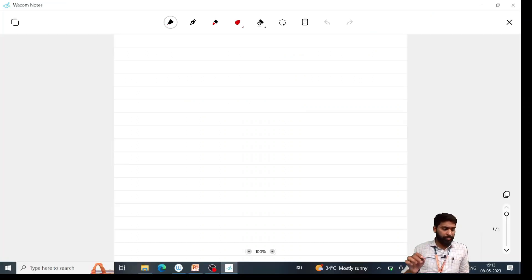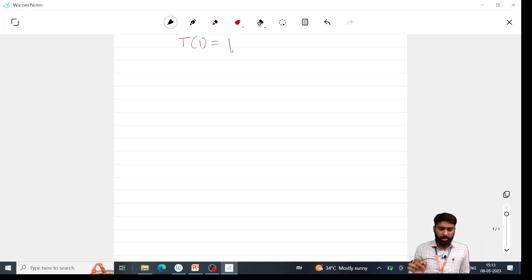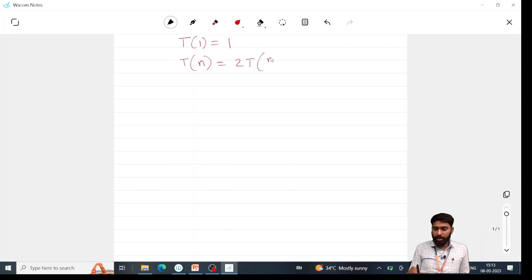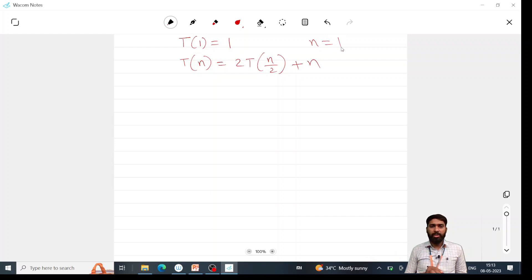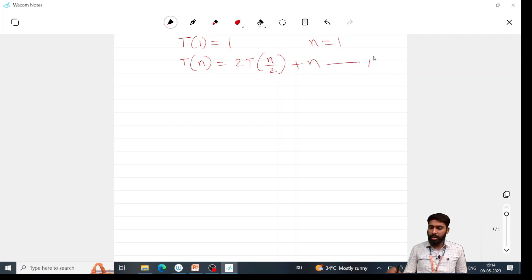Consider T(1) = 1 and T(n) = 2T(n/2) + n. These are the recurrence relations: T(1) = 1 means n = 1 here. In all remaining cases, T(n) = 2T(n/2) + n. Let us call this equation 1. This is the substitution method.